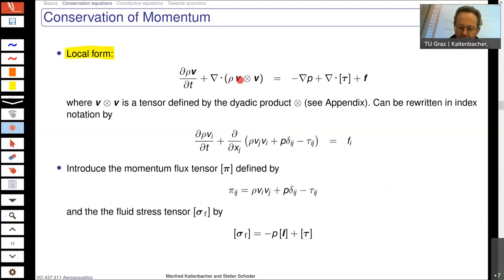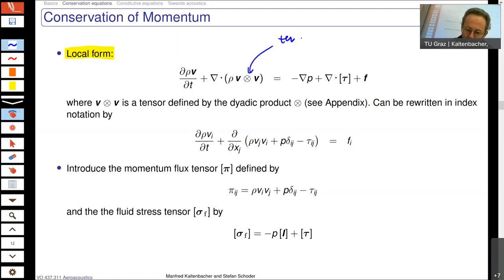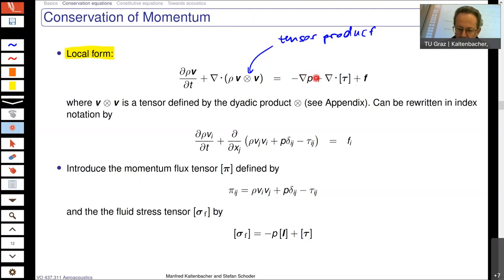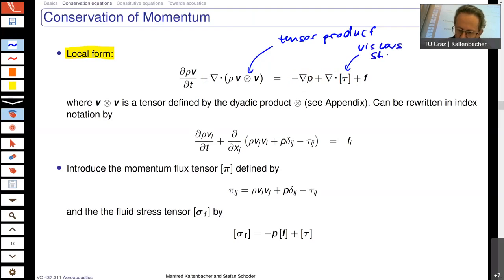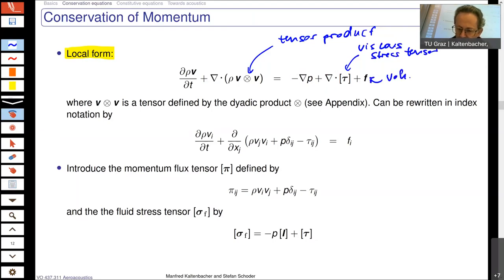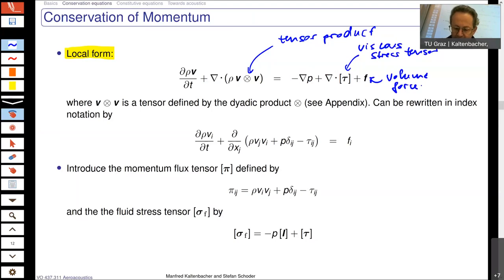In local form, we have a partial derivative of our momentum density, and the divergence of a complex term — the momentum density in a tensor product with the velocity itself. On the right-hand side we have the gradient of the pressure — the pressure forces acting on the fluid particles — the divergence of a viscous stress tensor, and some volume forces like gravity or electromagnetic forces, which we will neglect.